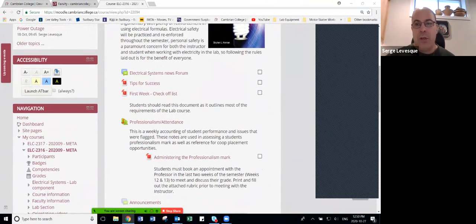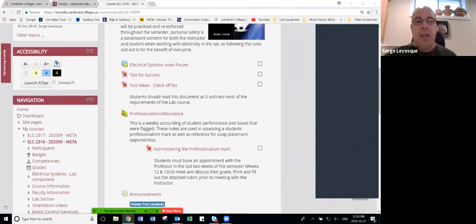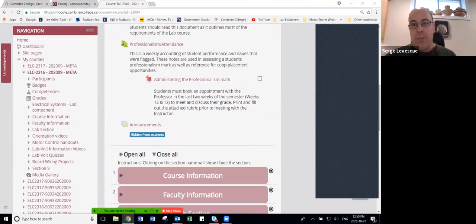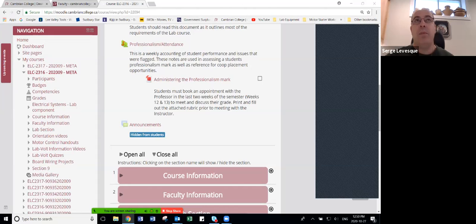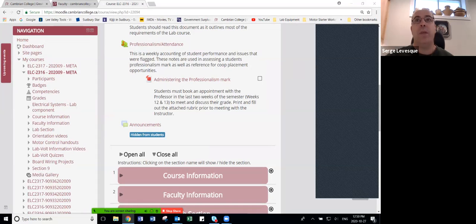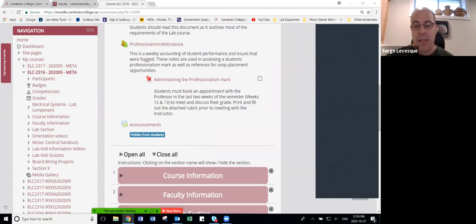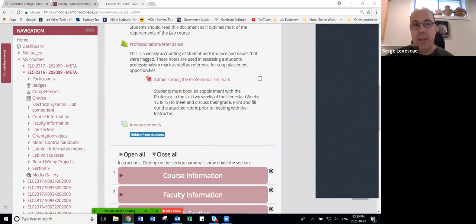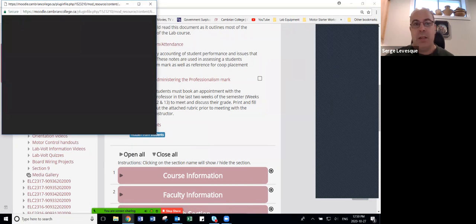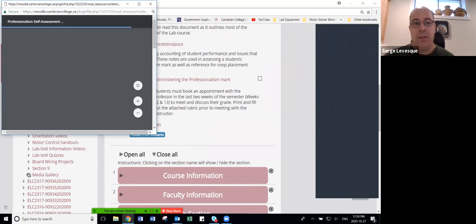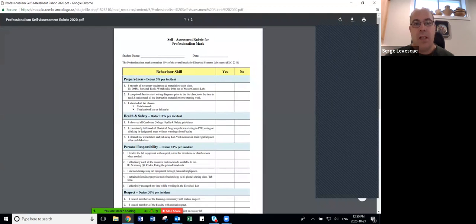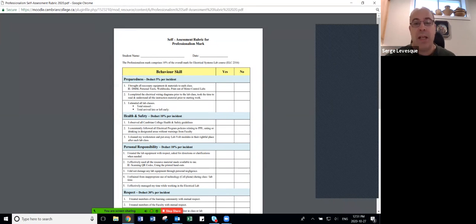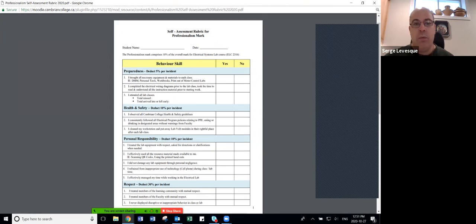One of the things I incorporated a few years ago with help of the Hub was instituting a professionalism mark. Because we're in the trades, we have a bit of an issue with personal responsibility, a lot of equipment damage, as well as attendance. So we instituted a professionalism mark and there's a rubric that was developed. It gives the students basically 10% of their overall mark.